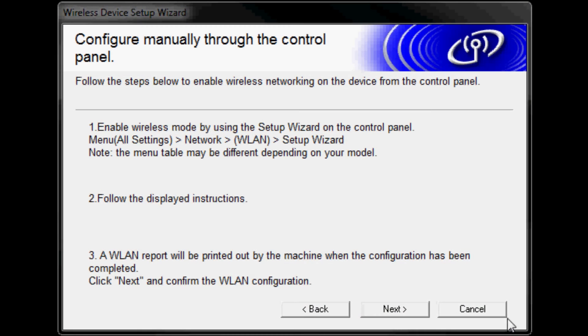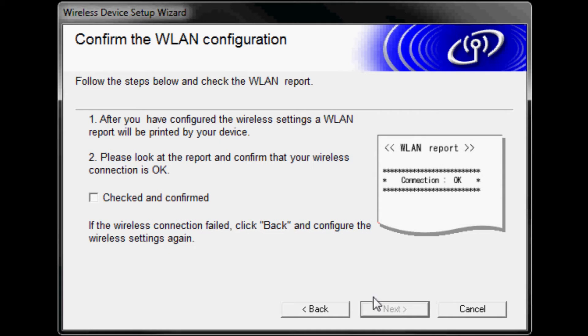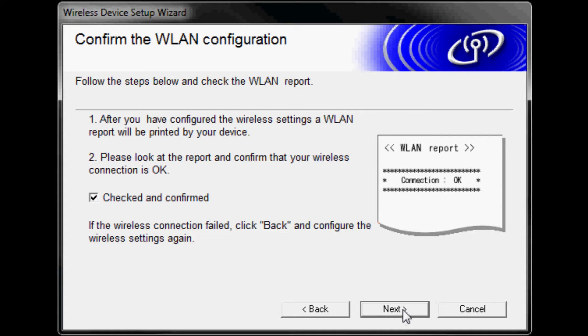Go back to your computer and click next on the installation screen. Please look at the report that was just printed and confirm that your wireless connection is OK. Check the box for checked and confirmed. Click next.